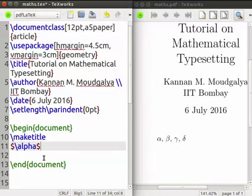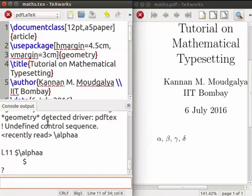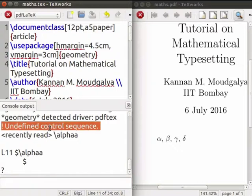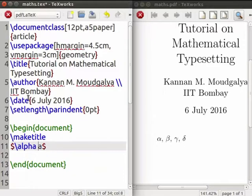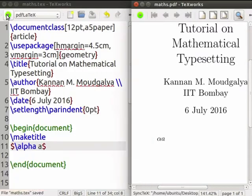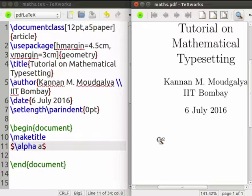We will next take up the concept of spaces in mathematical expressions. How do we generate alpha A — that is, the product of alpha and A? Let us try alpha A. LaTeX complains that alpha A is an undefined control sequence; it does not understand this command. LaTeX handles this through a space after every command. Let us leave a space after alpha and recompile. This has solved the problem. The space is used to terminate a command, so it does not appear in the PDF.